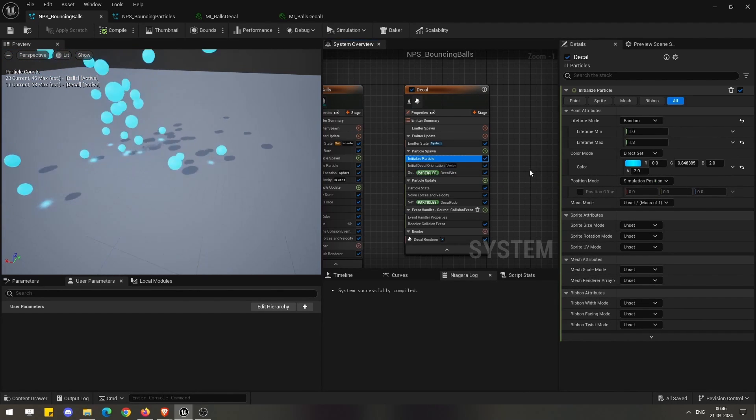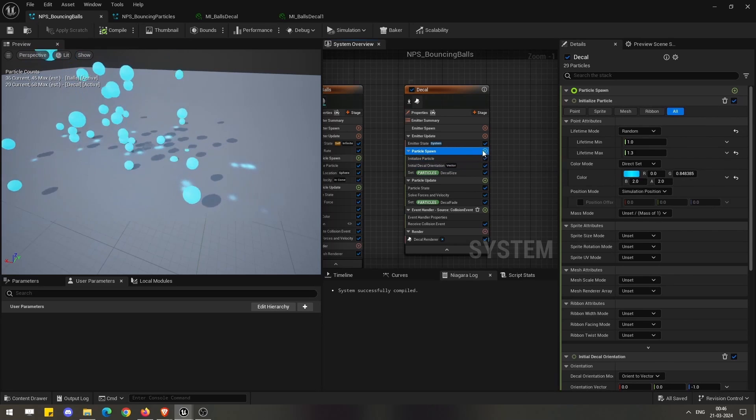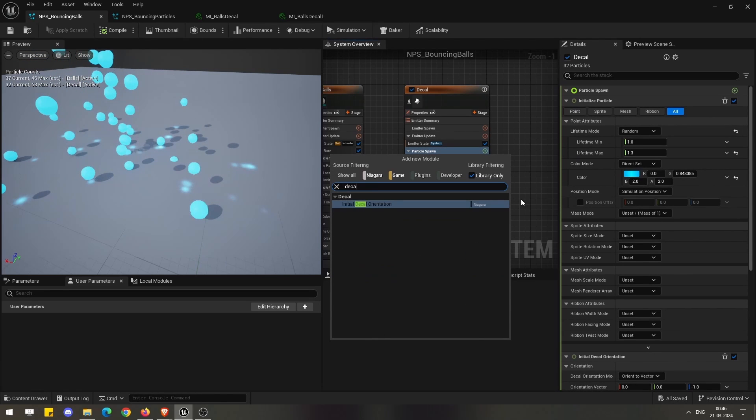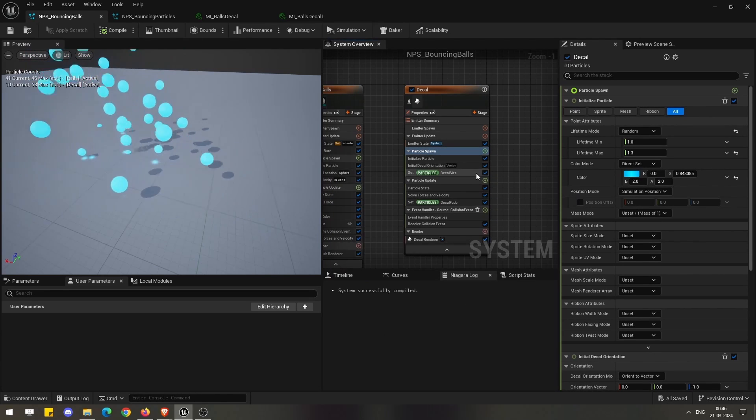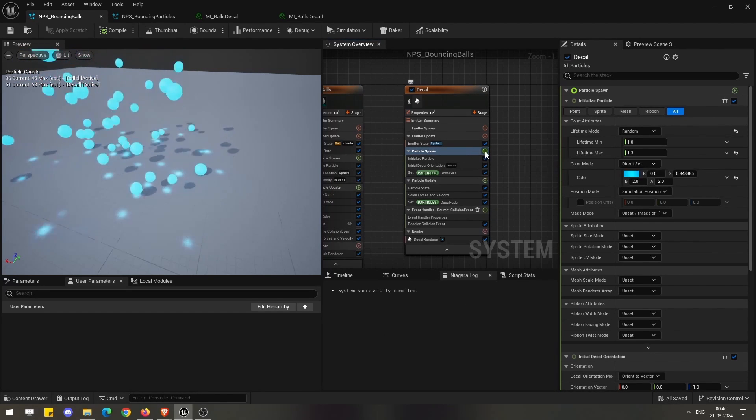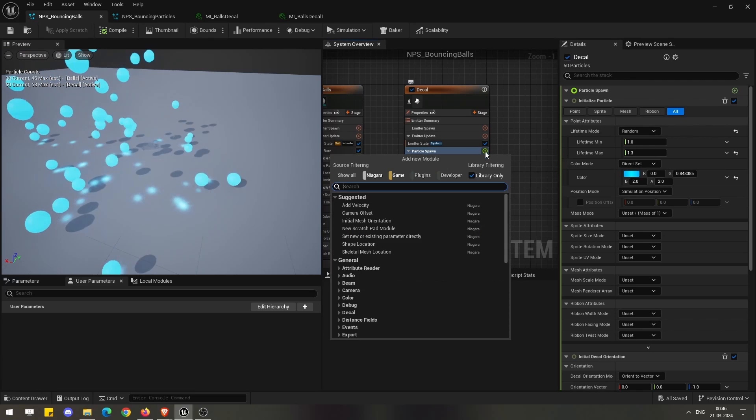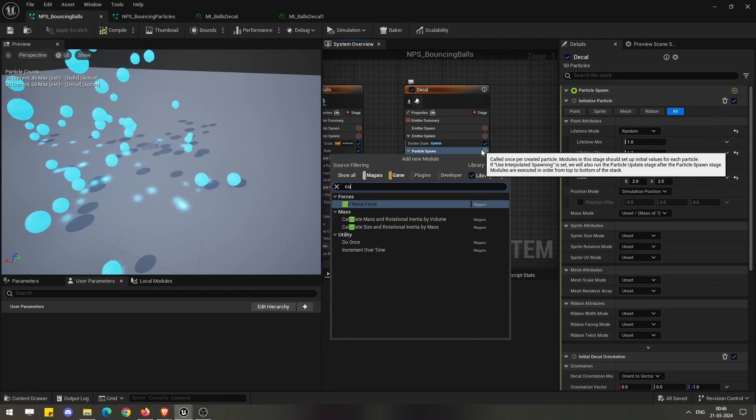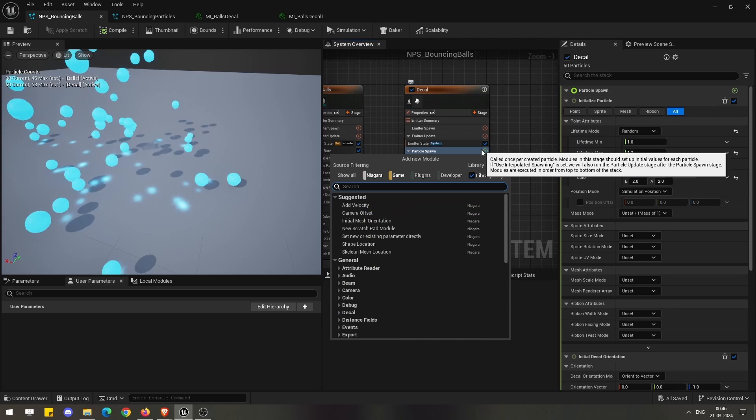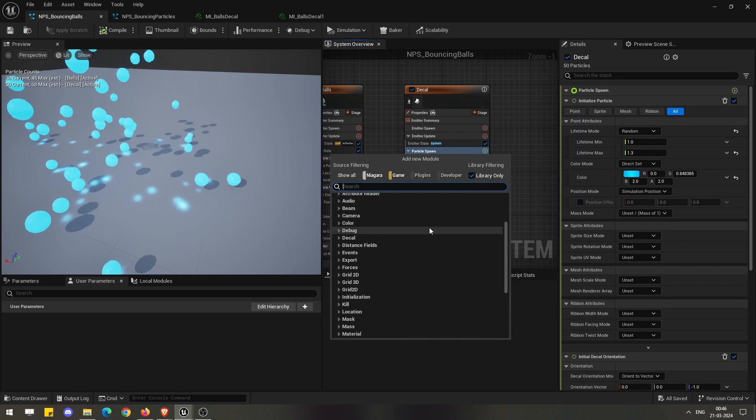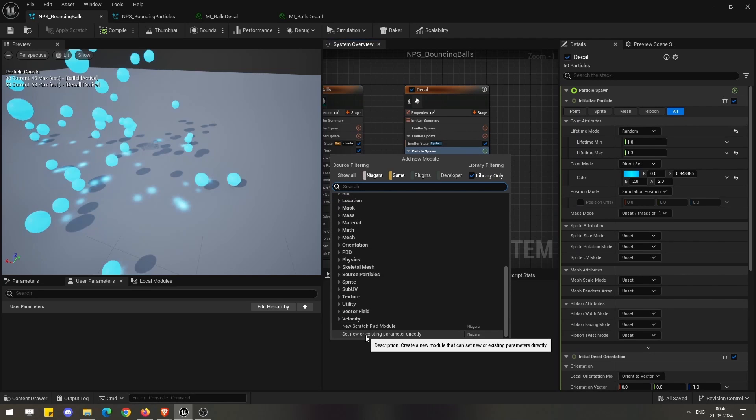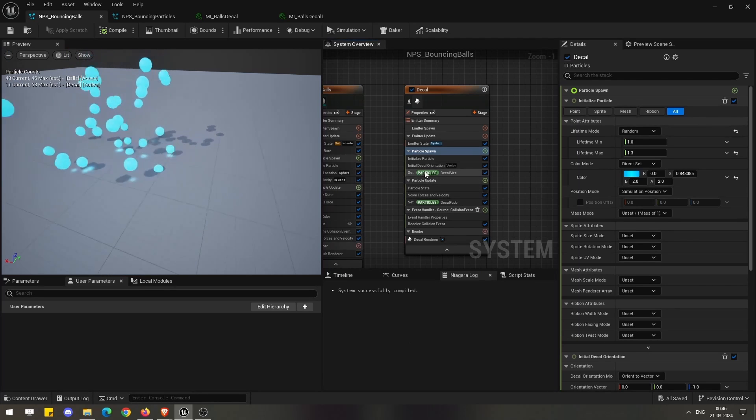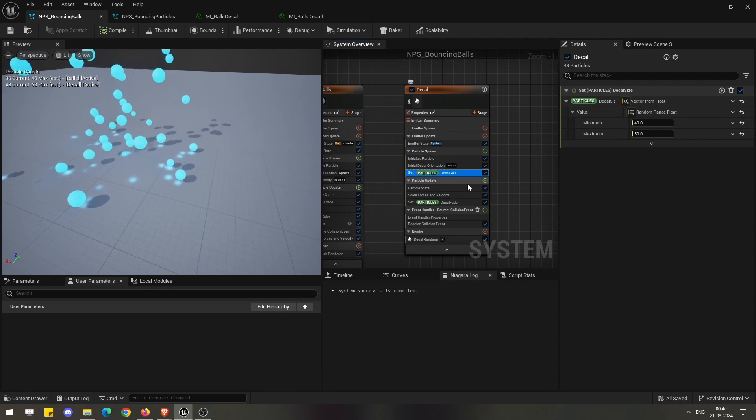In terms of changing the size or something else, since we don't have any options directly, we have dedicated decal options. To get that we have to set this set new or existing parameter directly, which I have already taken in this case.